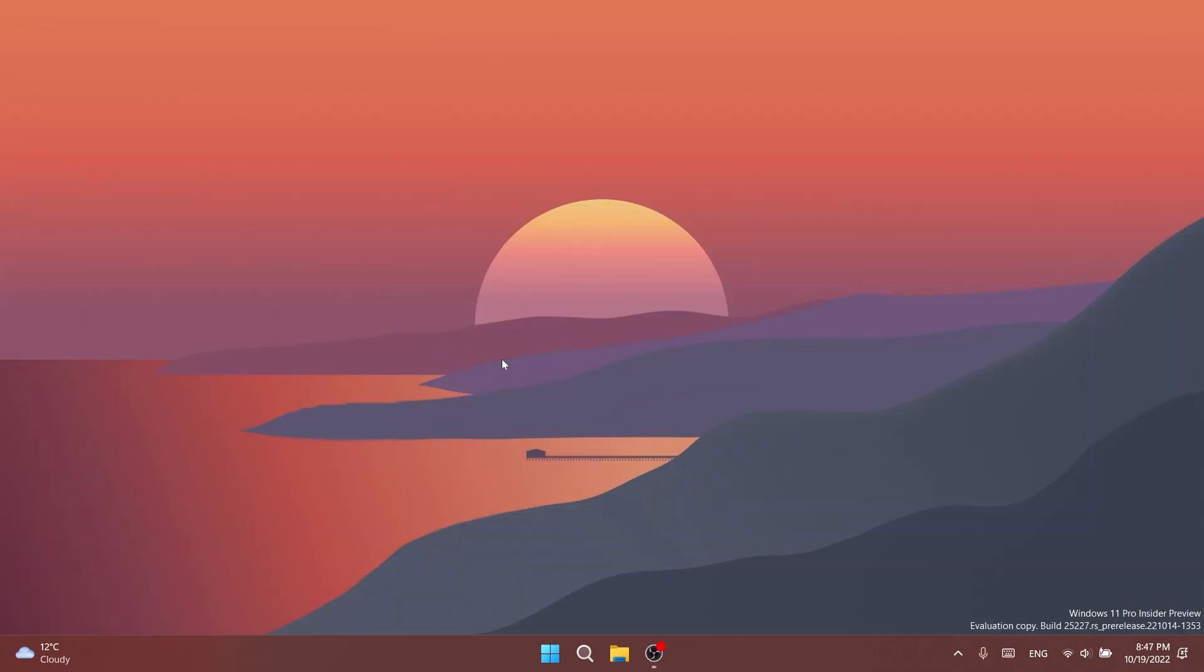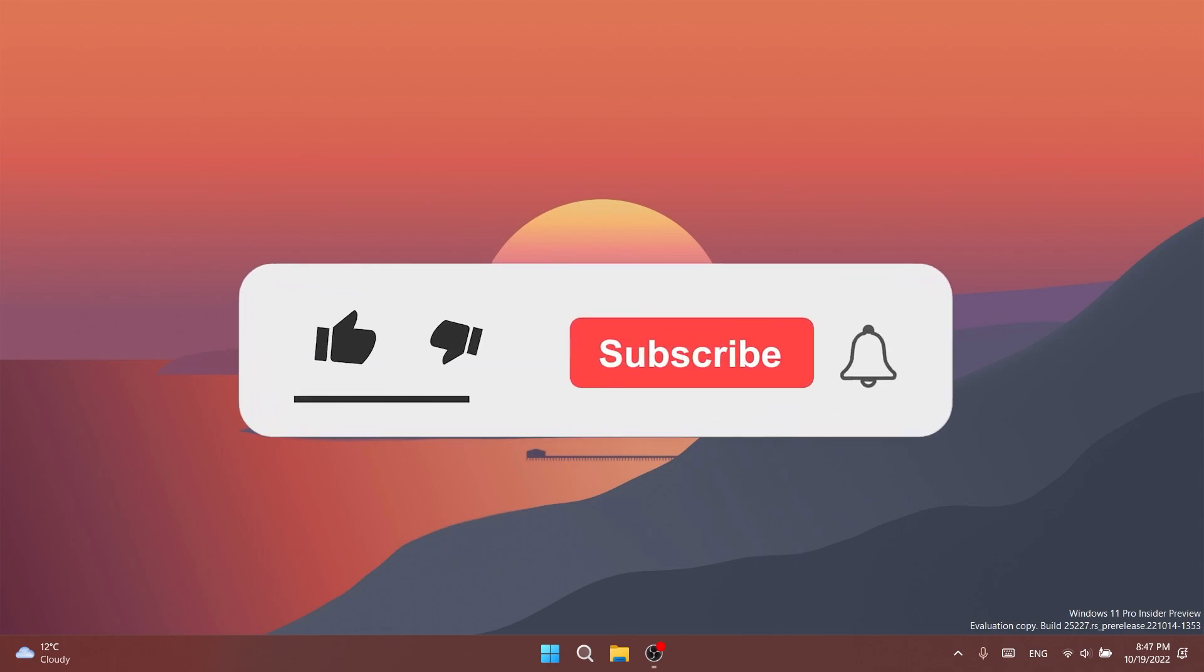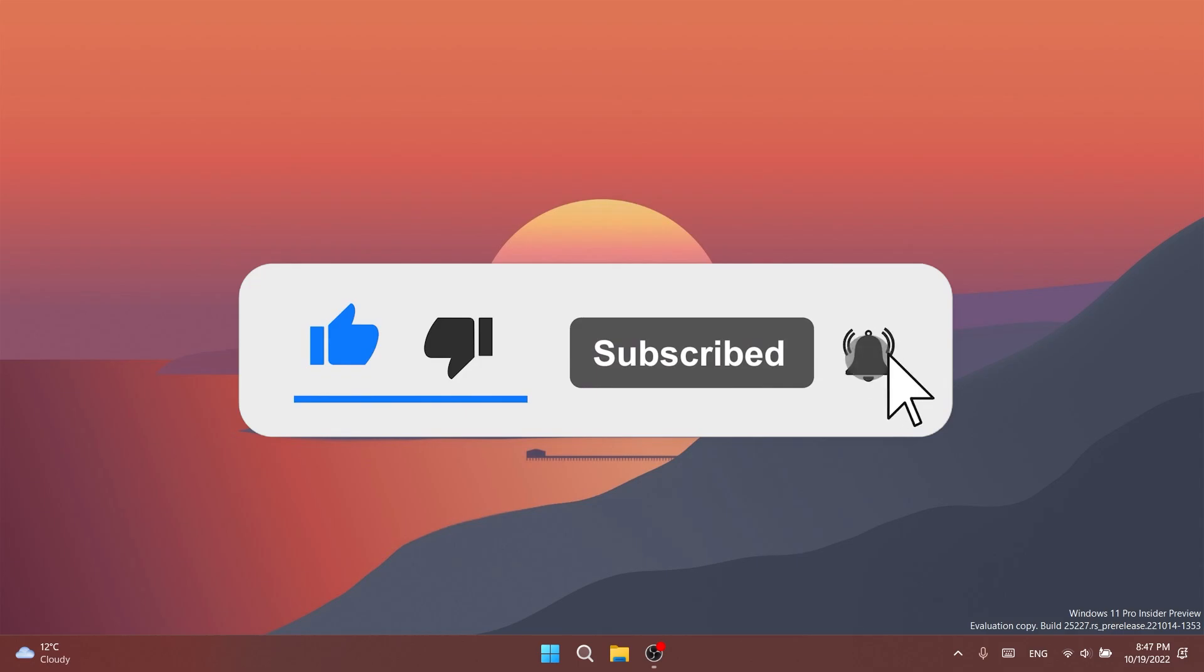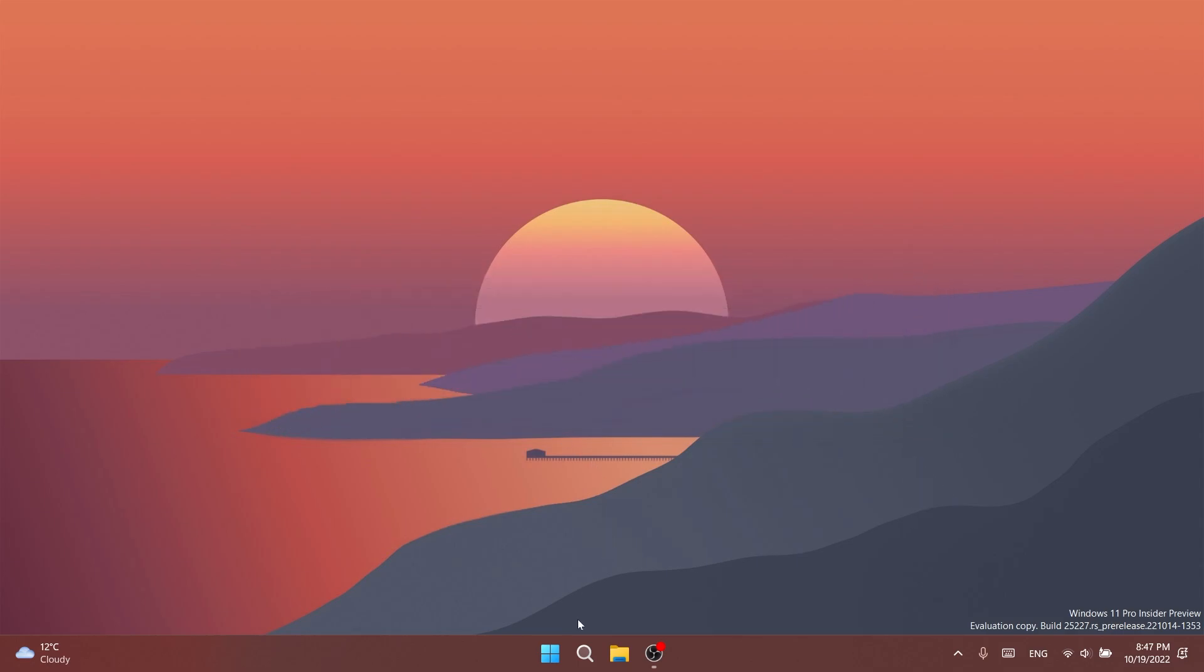In this video as always we're going to talk about what is new, what is fixed, and also what is changed in this build. If you enjoy videos like these don't forget to leave a like below and subscribe to the TechBased channel with the notification bell activated so you won't miss any future uploads. So let's begin.